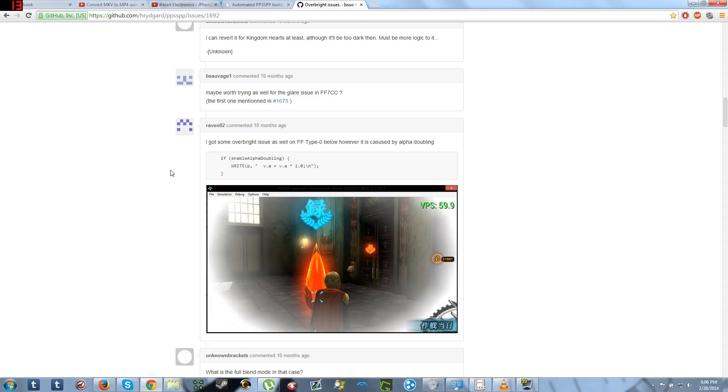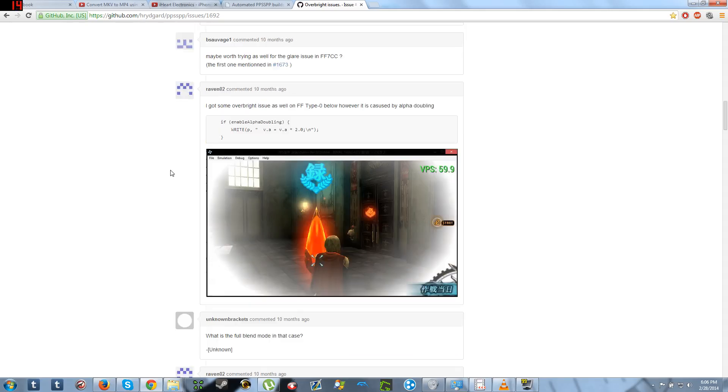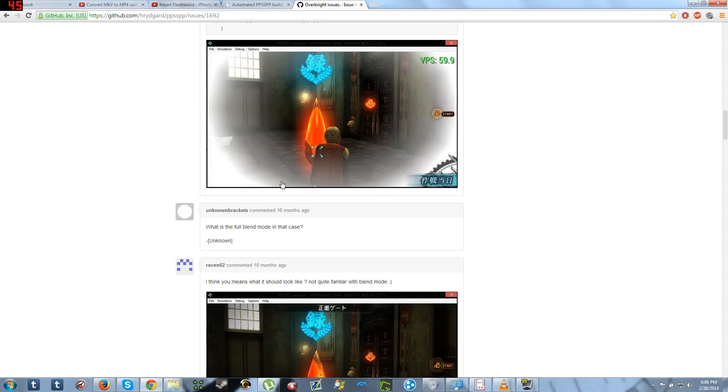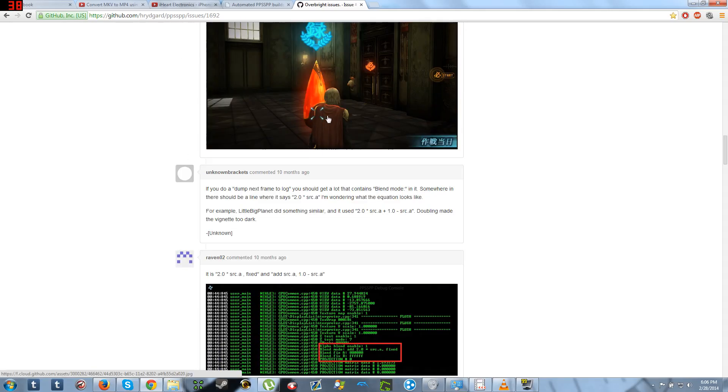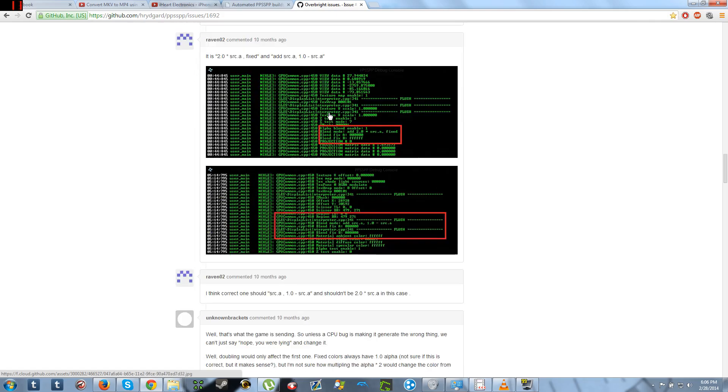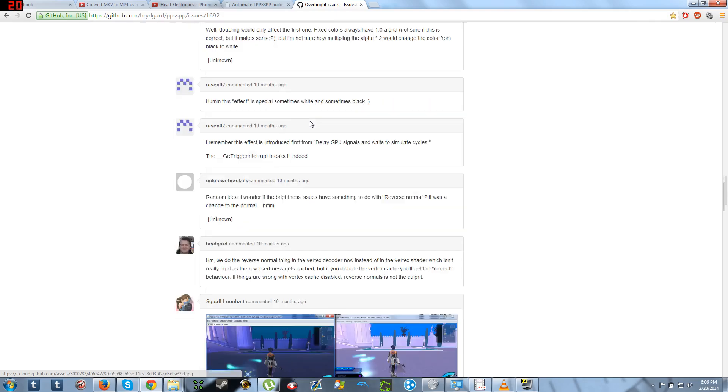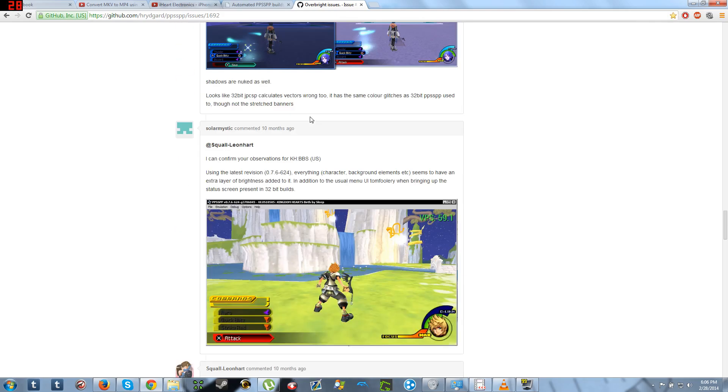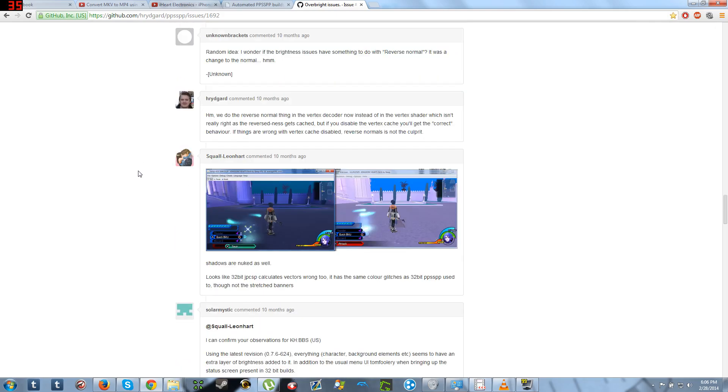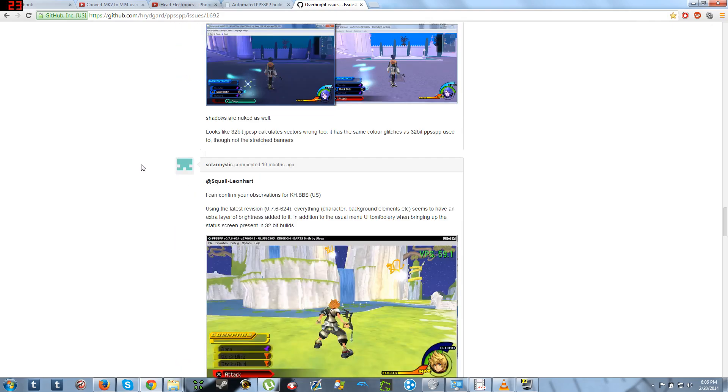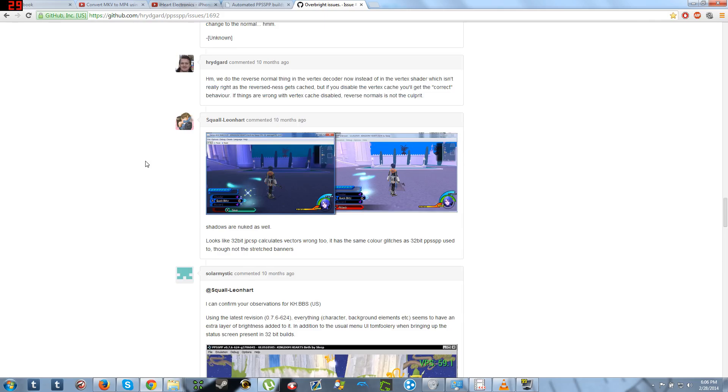Hello, it's me, ForlornSolutions, and I am here to help you with the problem of too much brightness on a PPSSPP game on your Android, or whatever, anything really. Mostly Android actually, sorry. This is mostly for Android.